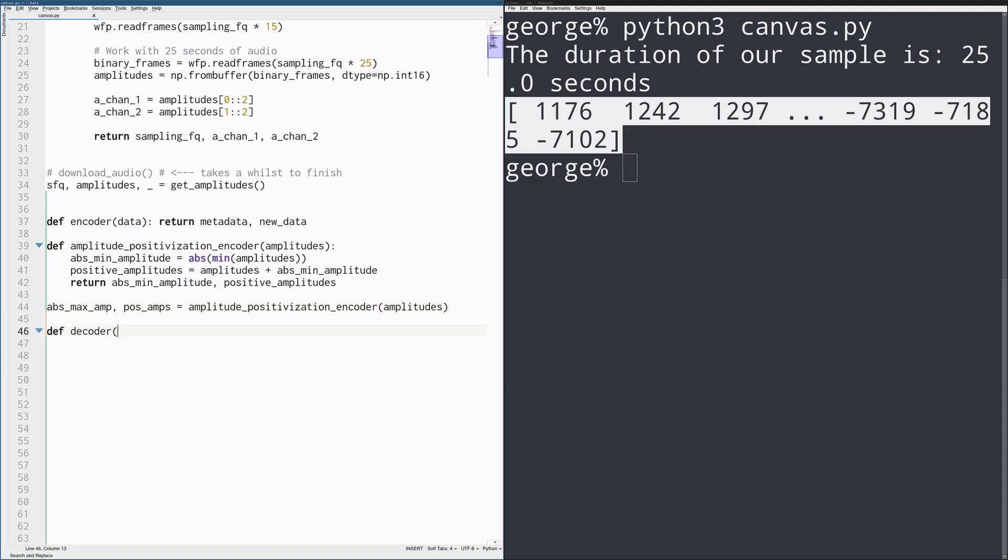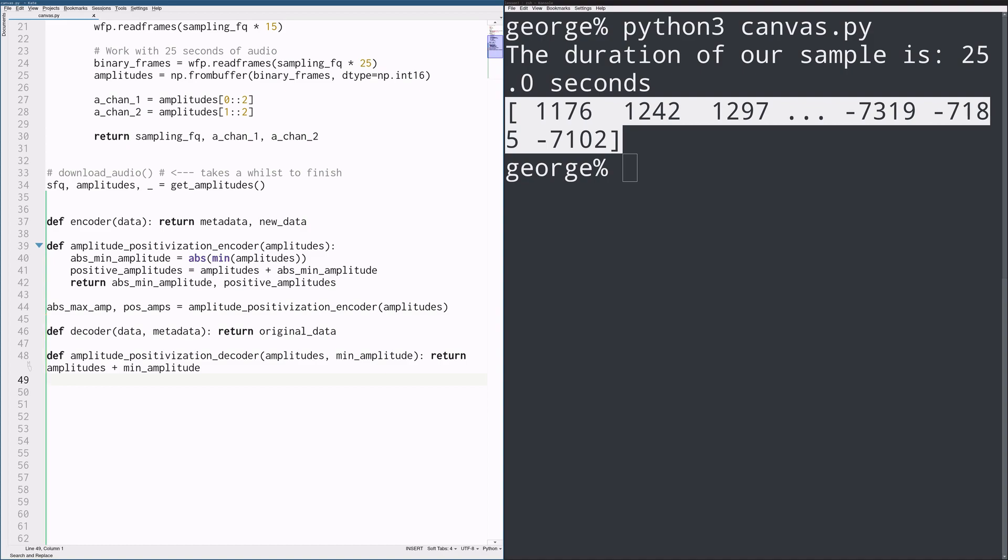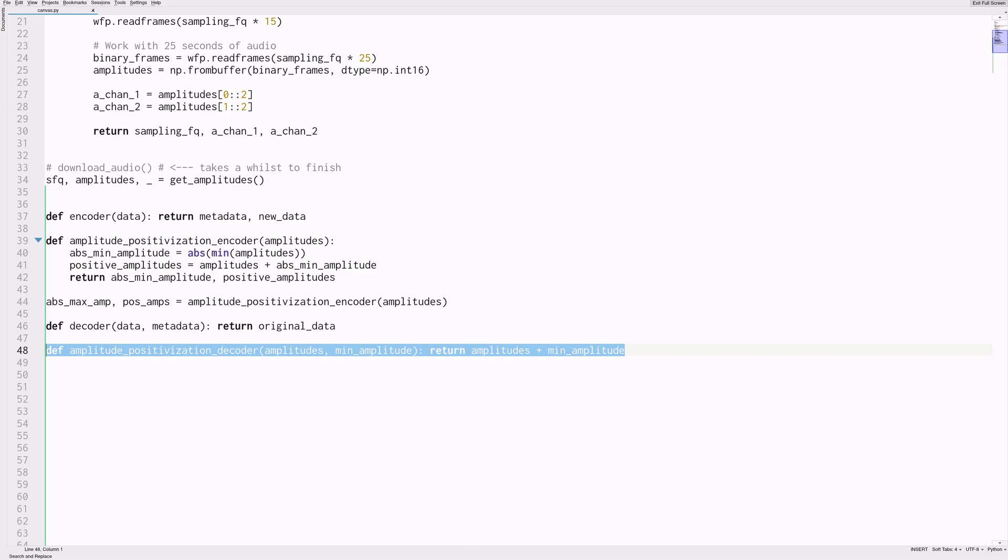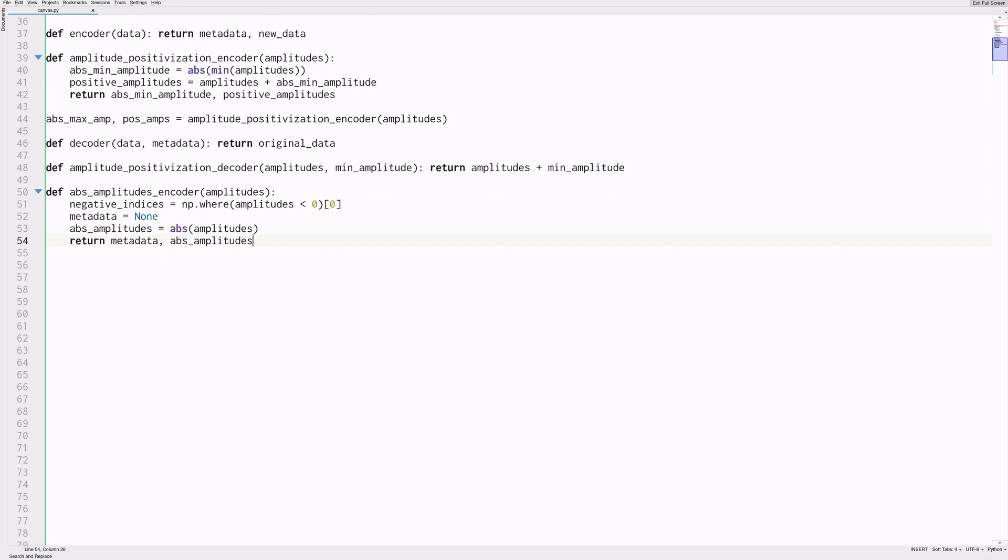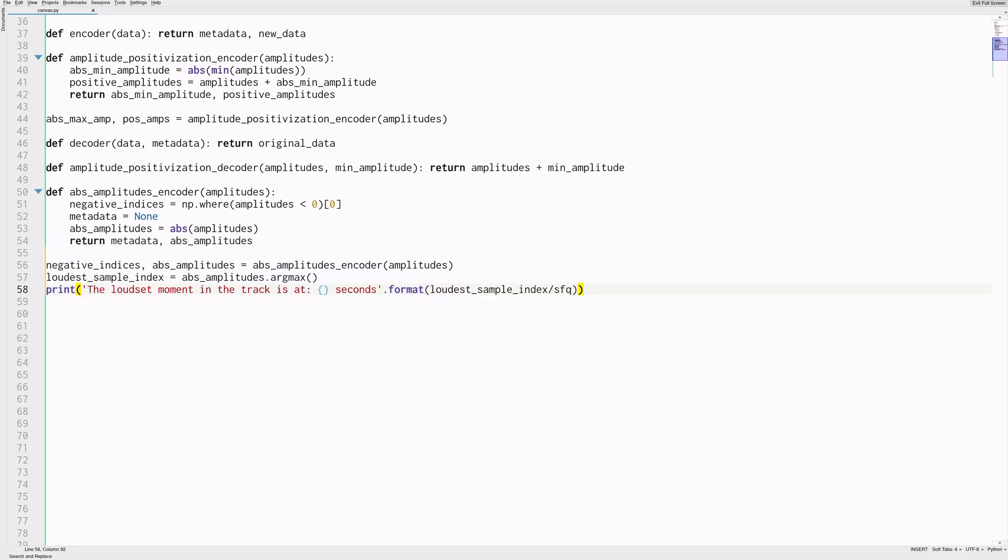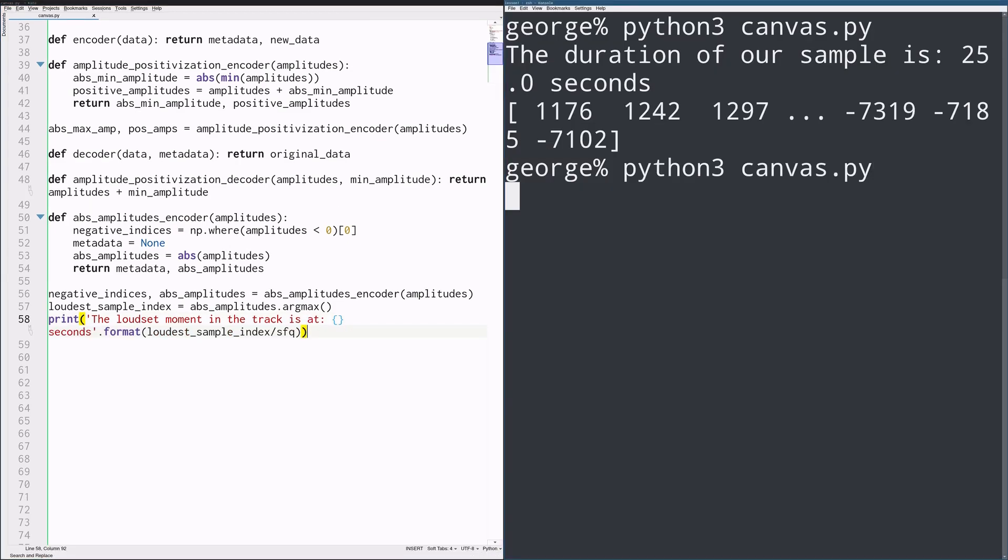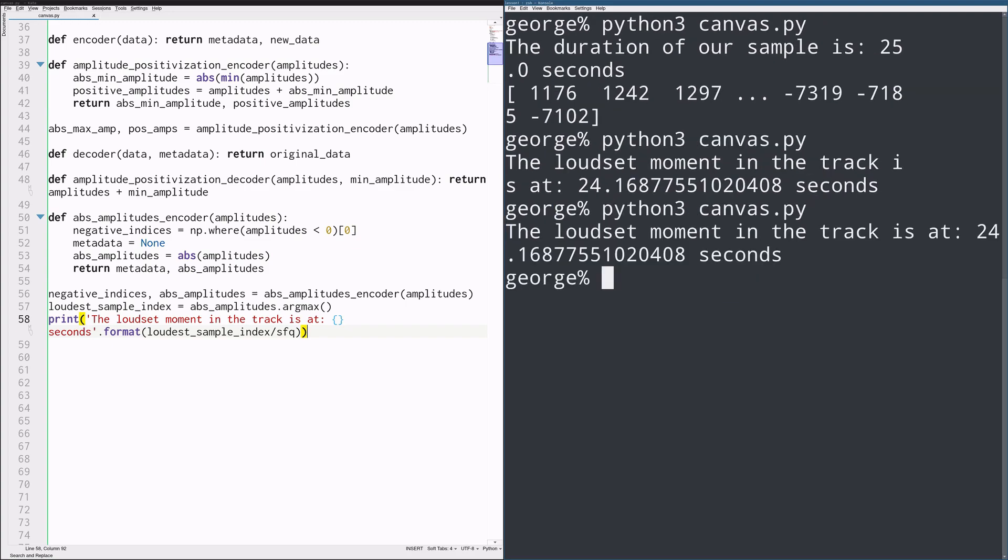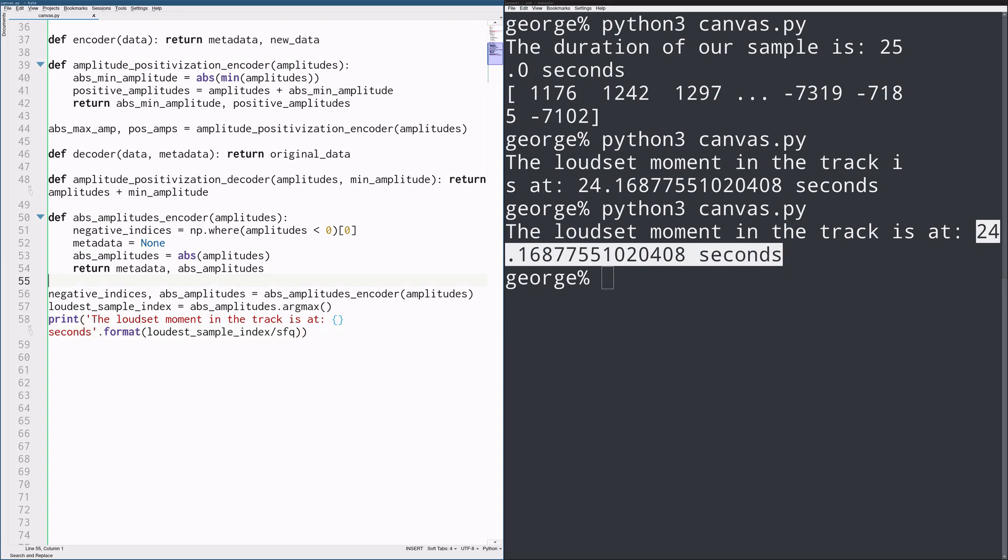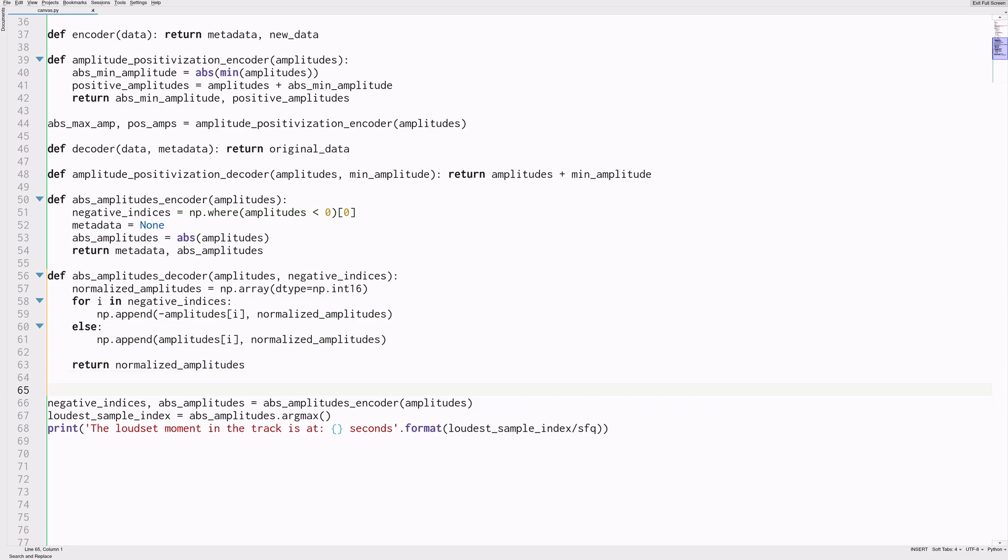A decoder, I should mention, is essentially a function that takes in some data and some metadata and returns the original representation of the data. In this case, it's rather easy to define as you can see on the screen. Another way of encoding this data would be by getting the absolute value for each amplitude. This representation would allow us to easily answer questions about the loudness of the song. For example, here's how we get the time for the loudest sample taken. The obvious disadvantage with this encoder is that to decode this representation back into its original format, we'd need to store quite a lot of metadata in the form of all the indices of the negative values.